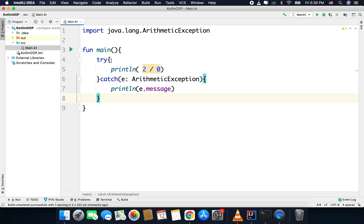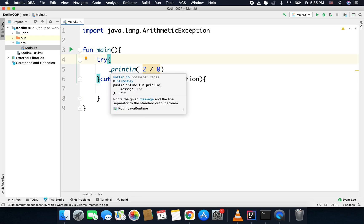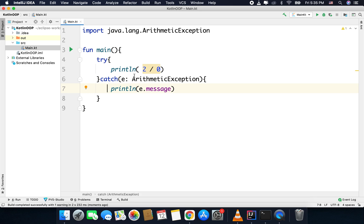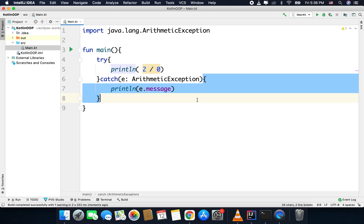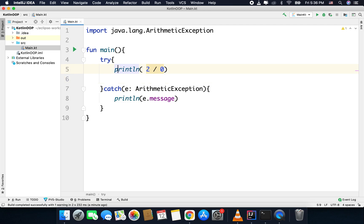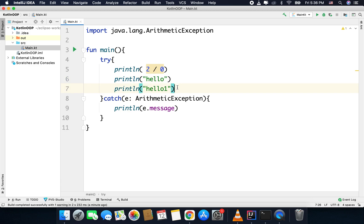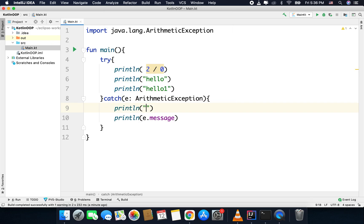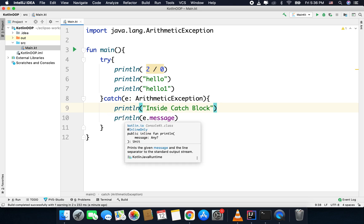What happens is: you put code that may raise an exception inside the try block. If any exception is raised, execution of the try block stops at that line and you immediately jump inside the catch block. The code will not crash, but execution will stop at the point of the exception. For example, if I have other lines after the exception — say 'hello' and 'hello1' — those two lines will not execute; we go directly inside the catch block.